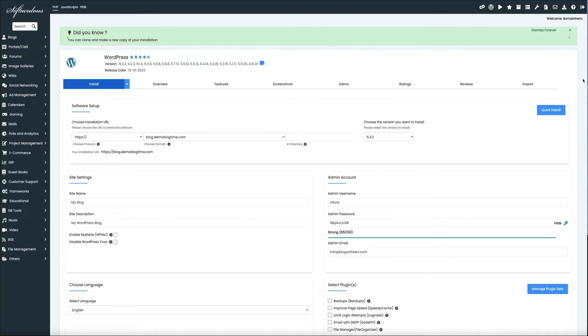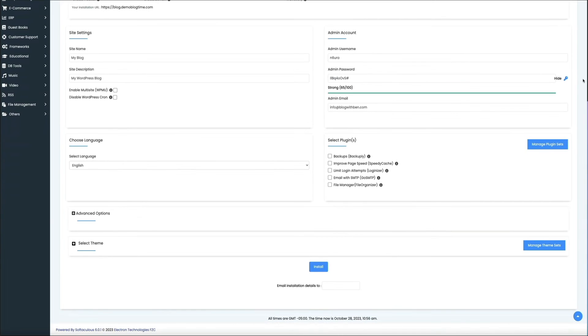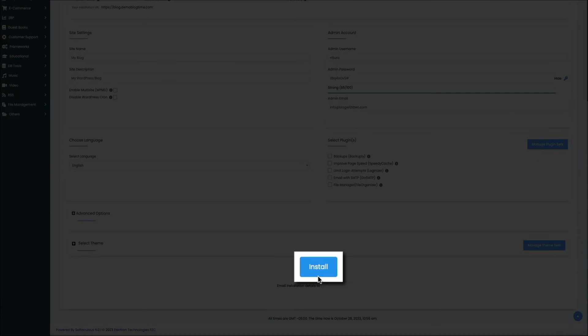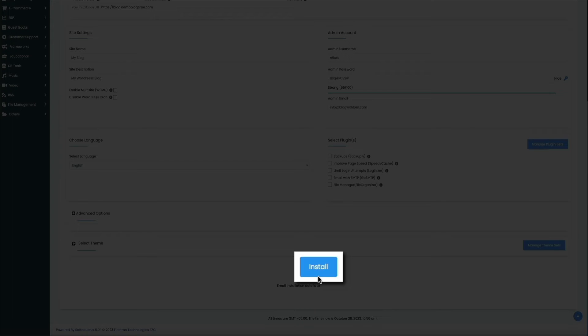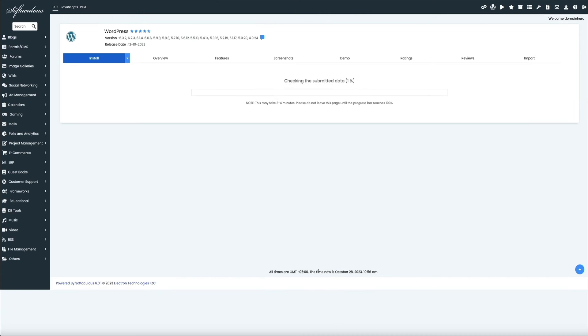And then for the sake of time, I'm leaving everything else as is. So I'll scroll down to the bottom of the screen and click the install button.